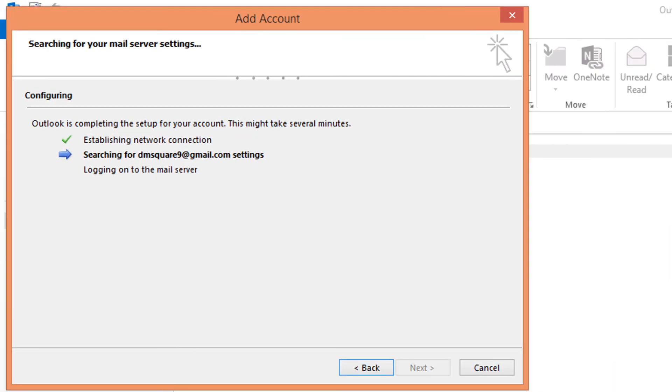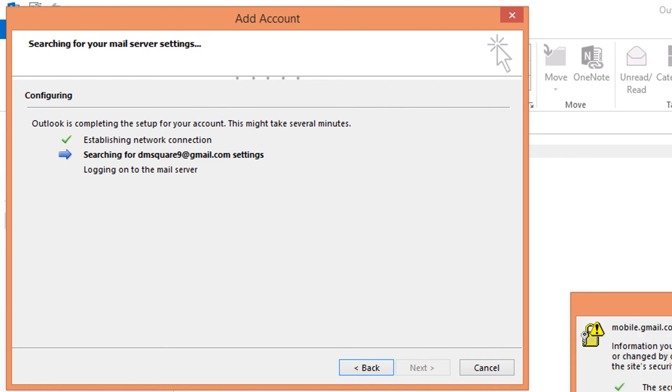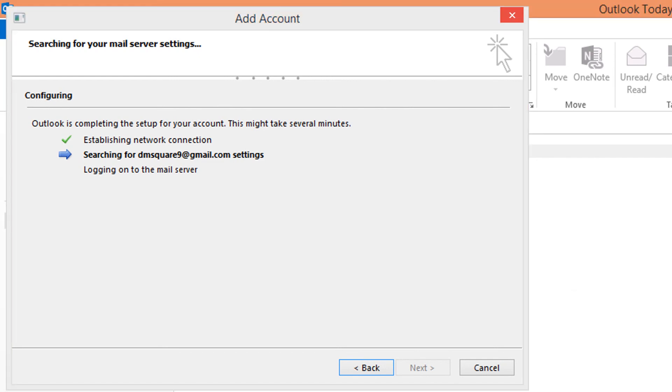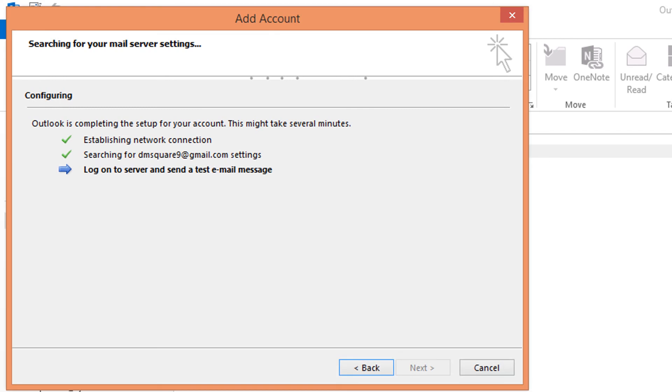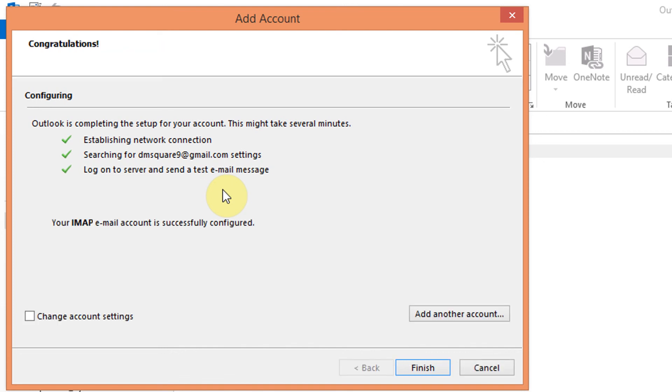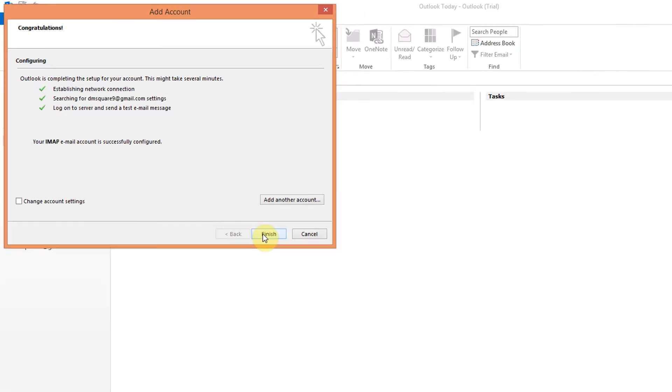Configuration part completed and now Outlook will send a test message to ensure the settings. It's perfect. See the message. Your IMAP email account is successfully configured. Now click finish.